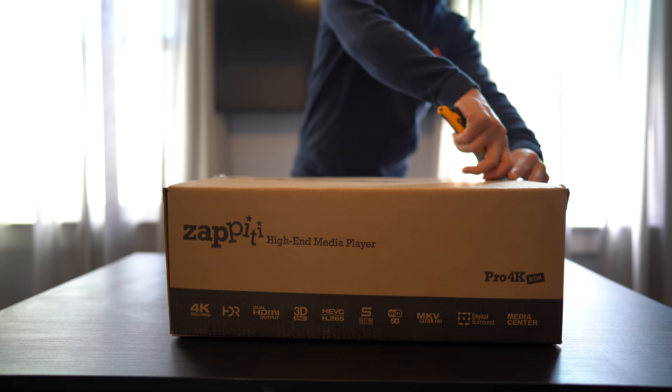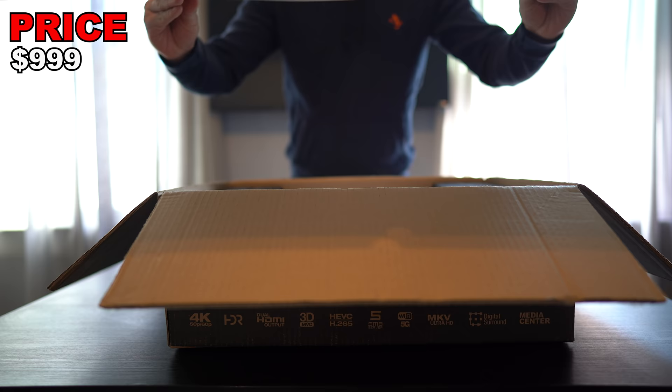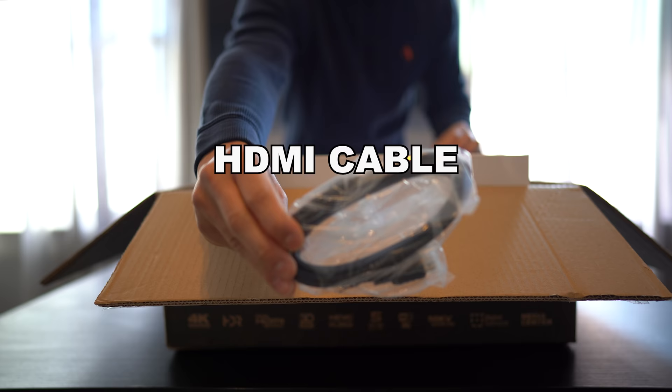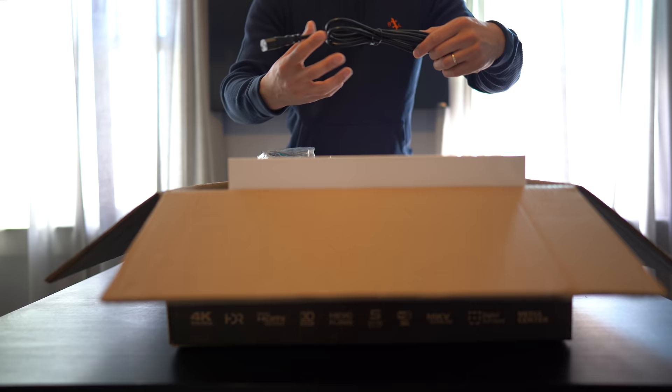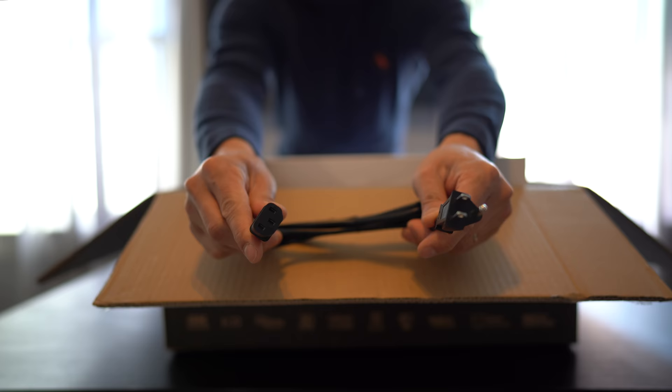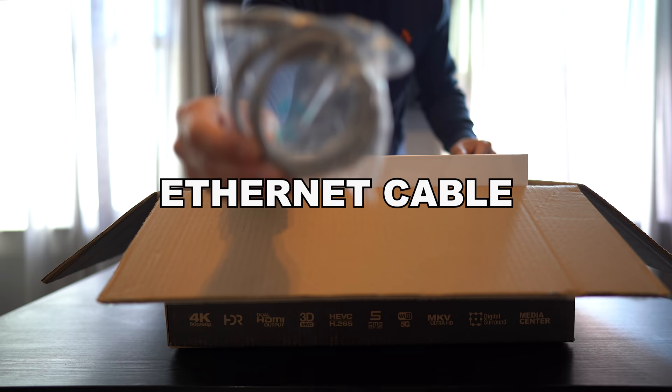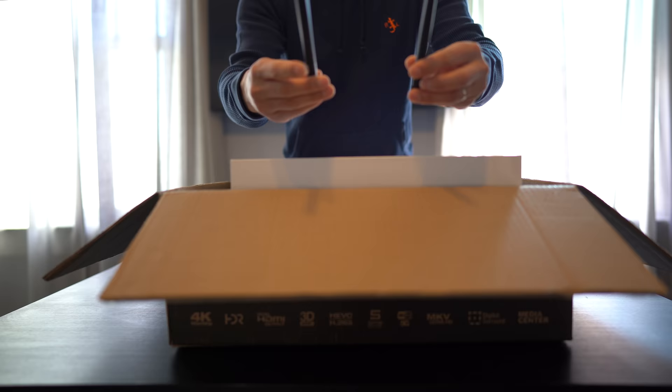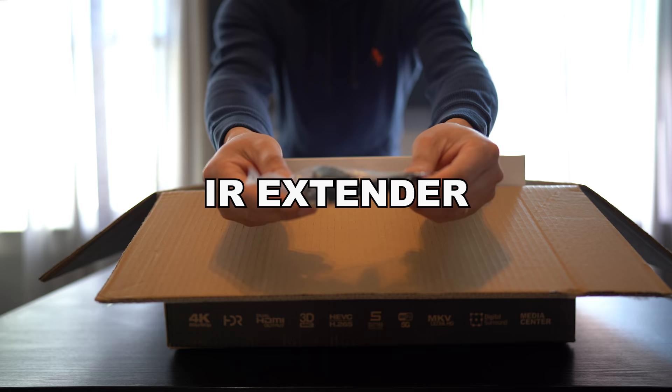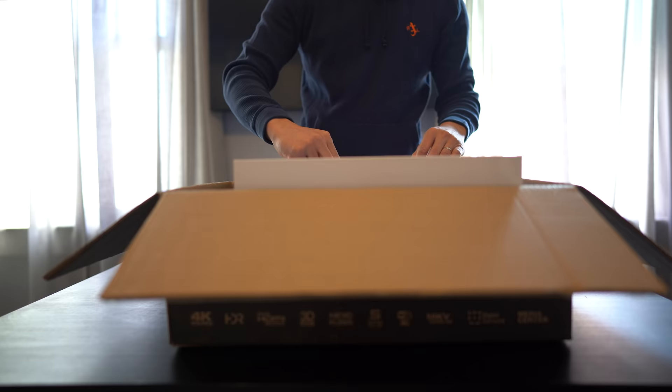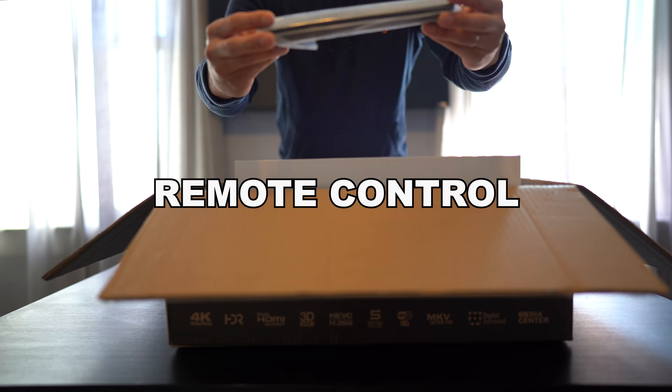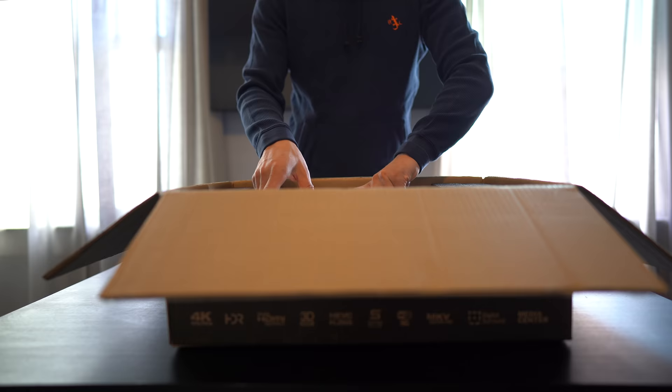The Zappiti Pro 4K HDR retails for $999 at the time of this video. Inside, we get a nice Zappiti cover sheet, the accessories box containing an HDMI cable, not one but four different power cords for different regions, an ethernet cable, two antennas, an IR extender, a USB stick, the remote control, and the manual.